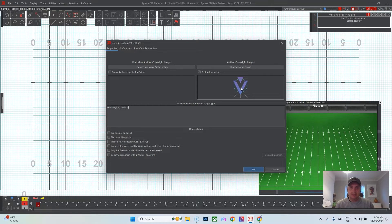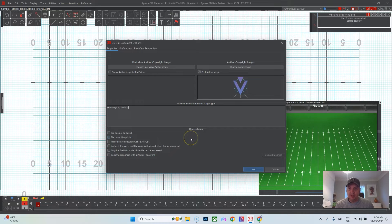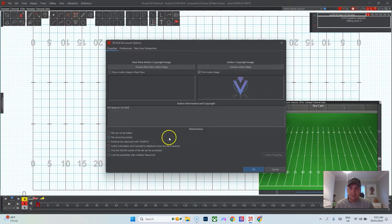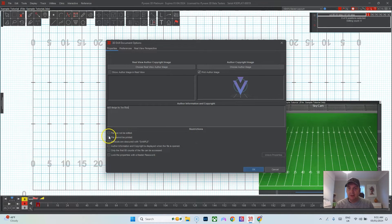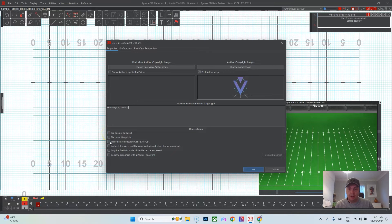I don't usually do this but sometimes I do. If you need to make restrictions like you want to provide the PyWare file for people, you can do that. If you don't want them to be able to edit it or you don't want them to be able to print it or have a watermark over it, you can do all these things here.